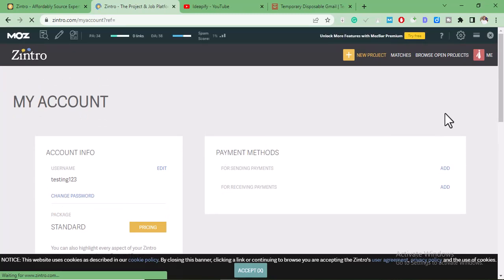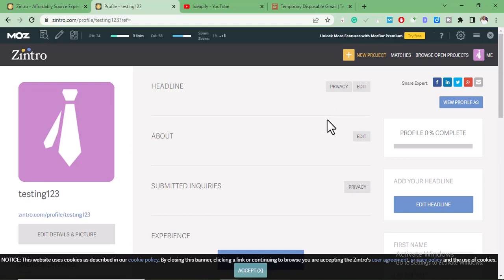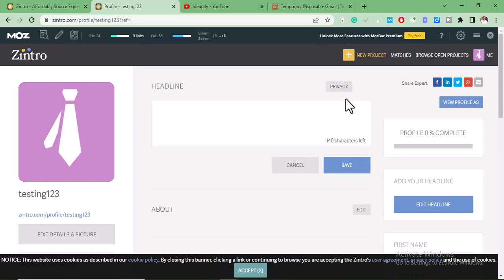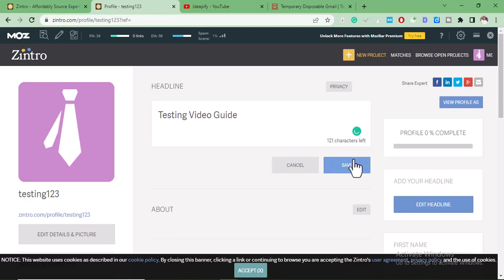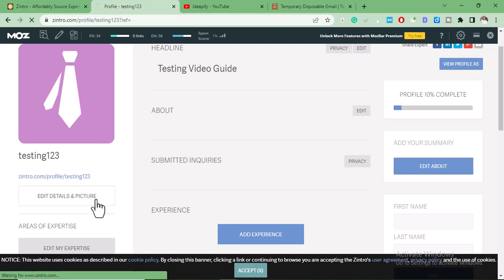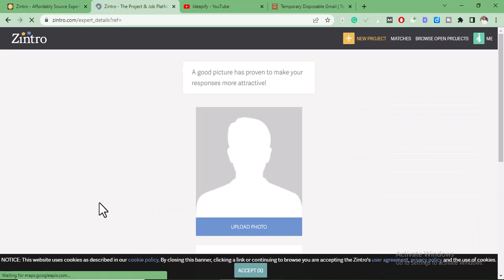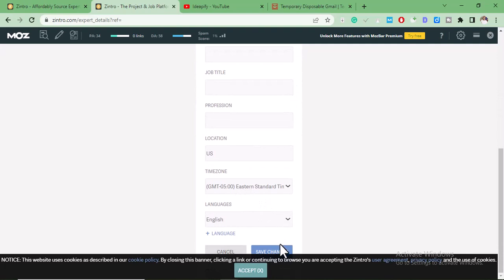After you've done that, to get a do-follow contextual backlink from this site, click on Profile. Add your headline — let's add a headline first — then click Save. You can also add a picture to this account to make it look good, then click on Save Changes.